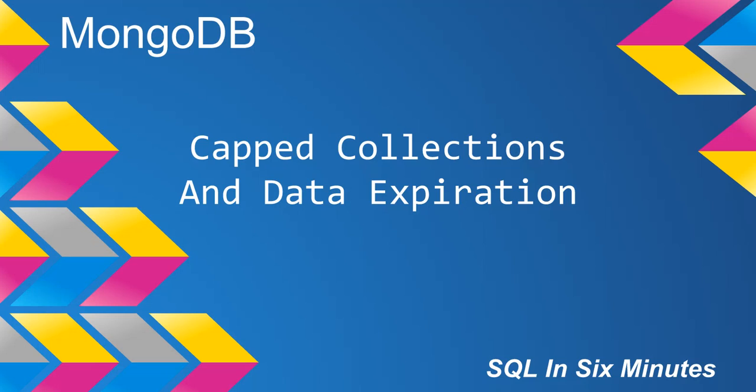We've already discussed what capped collections are. Note that when we specify max in terms of documents, we're doing this on a created collection, not on a converted collection.